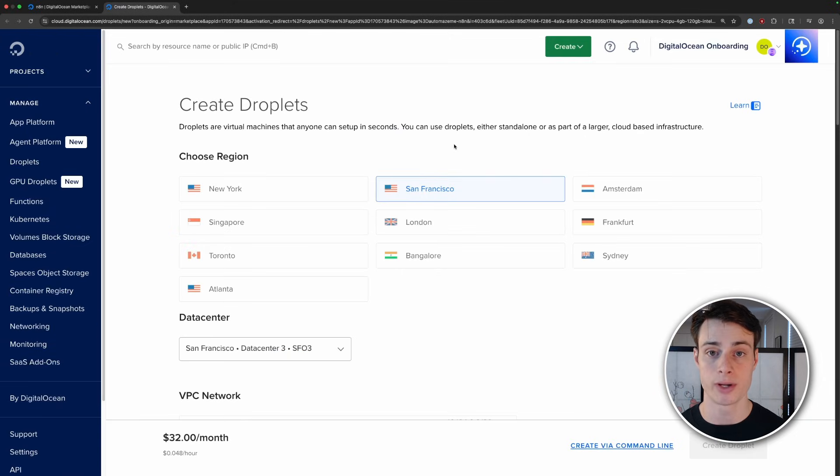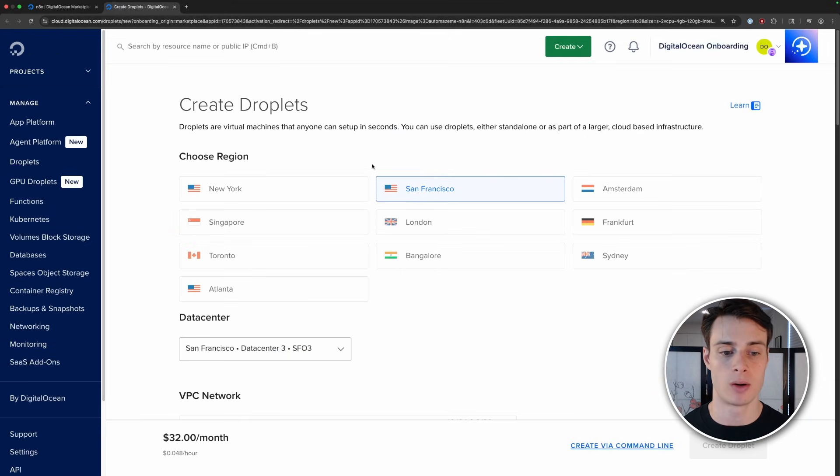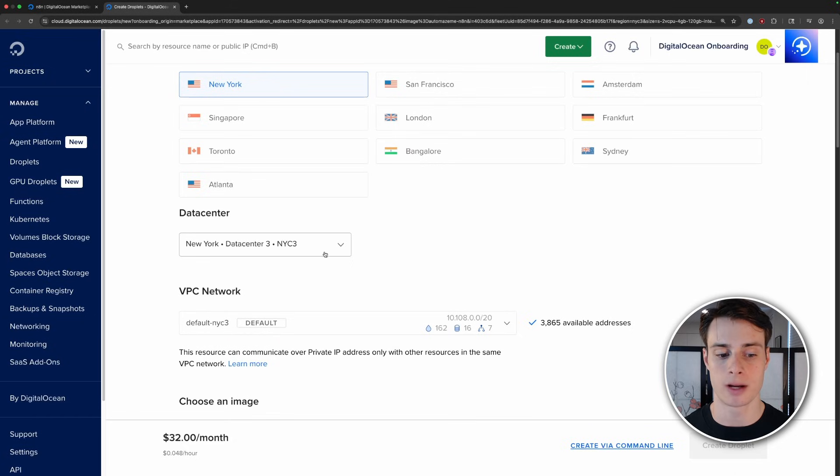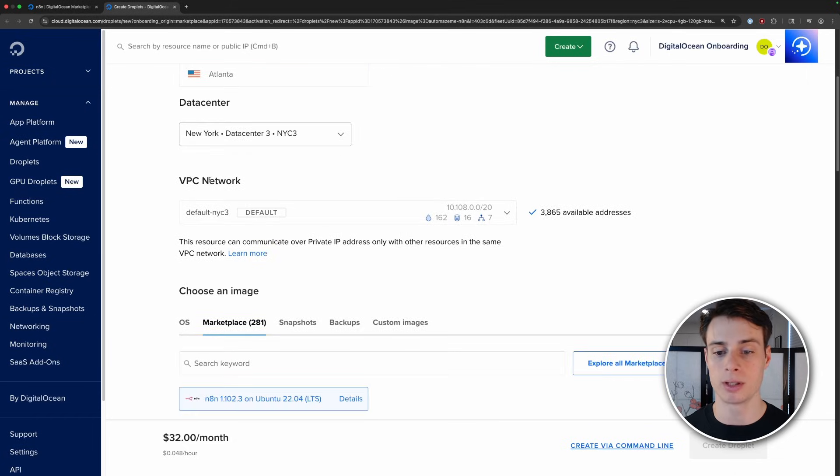First, go ahead and choose the region that you want it to be a part of. So I'll go ahead and click New York. And I'll leave it with the default data center. You can leave your droplet in your default network. And all of these networks are part of your own virtual private cloud, so you don't have to worry about anybody else getting access to your droplet.